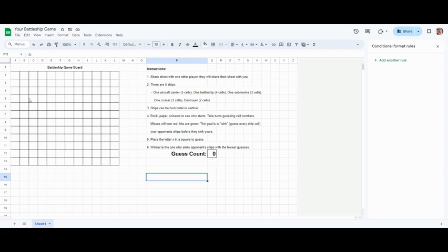When it's done you should have a blank playing area and you should have your count at zero until somebody starts playing your game. Once your battleship game is complete, please turn it in to this week's Google Classroom.